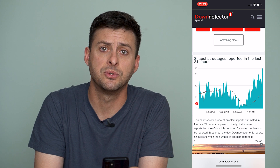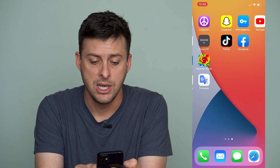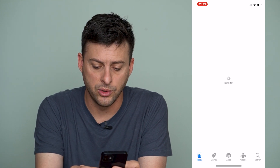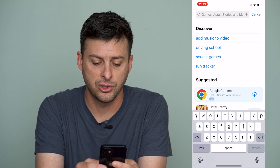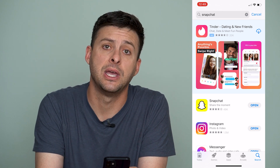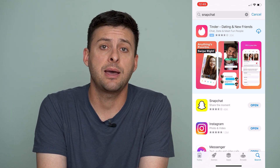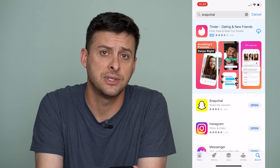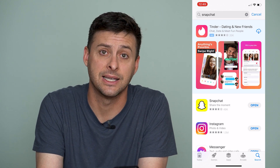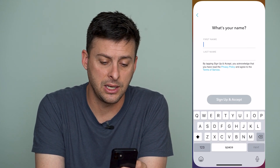So we've checked our internet and we've checked to see whether Snapchat is down. The next thing we'll want to do is head over to the App Store, tap the search button at the bottom right, and search for Snapchat. We're going to want to check if Snapchat has an update available. If it says 'Update' next to Snapchat, go ahead and tap that, get the latest version, and that may fix the issue where you can't sign up. If not, you can just hit the Open button.